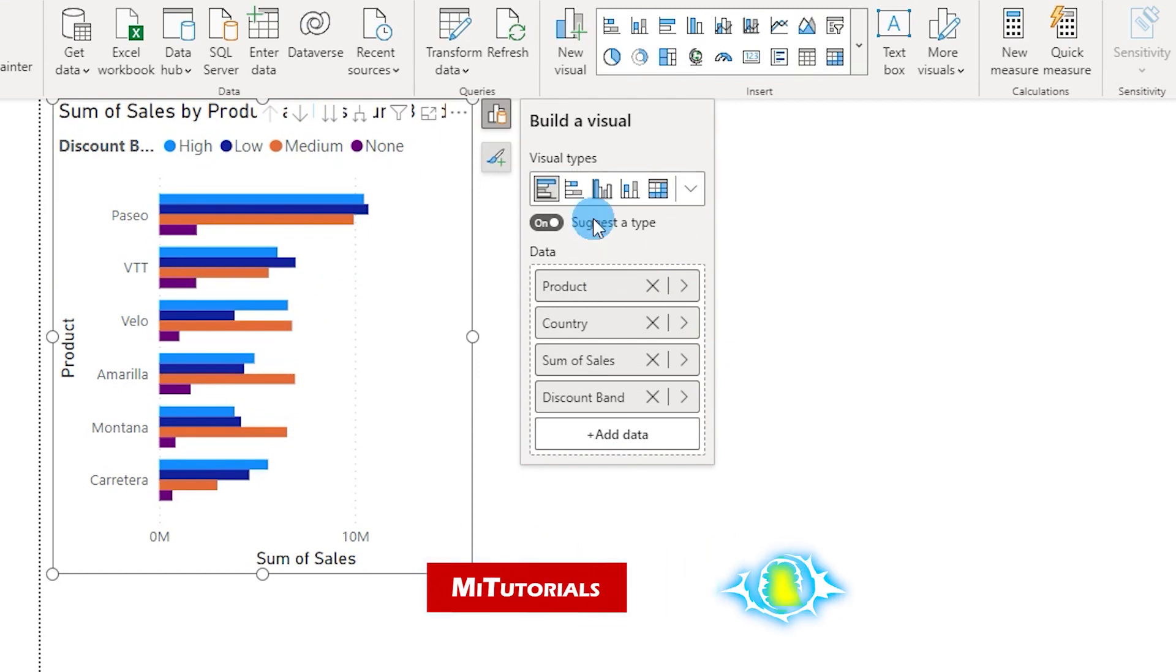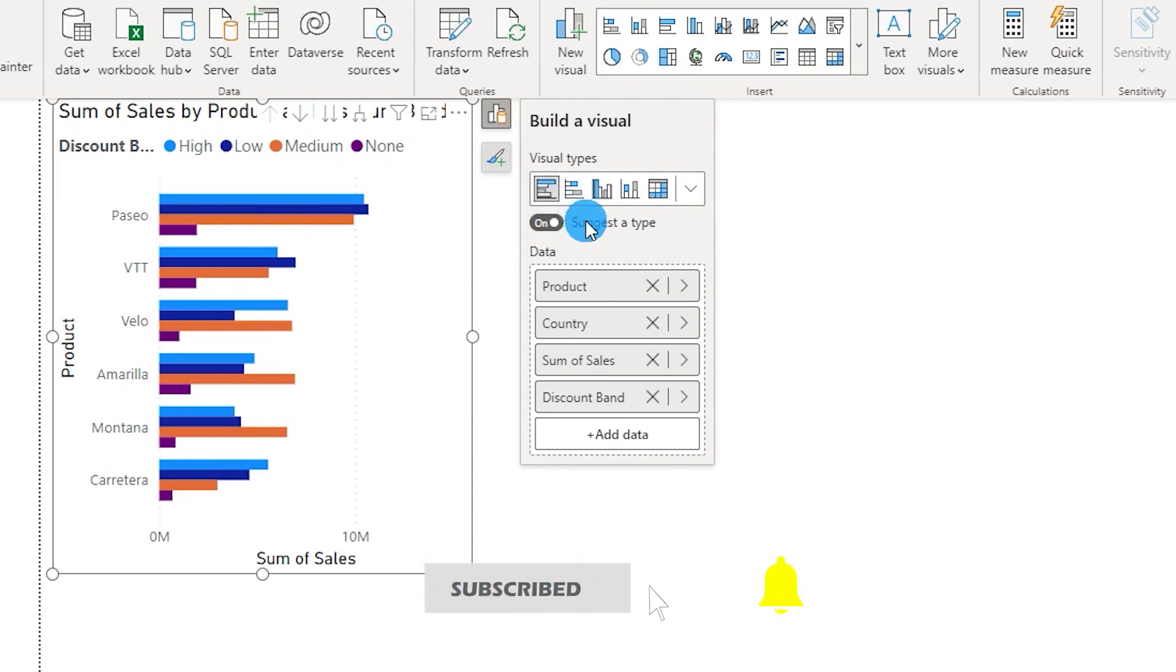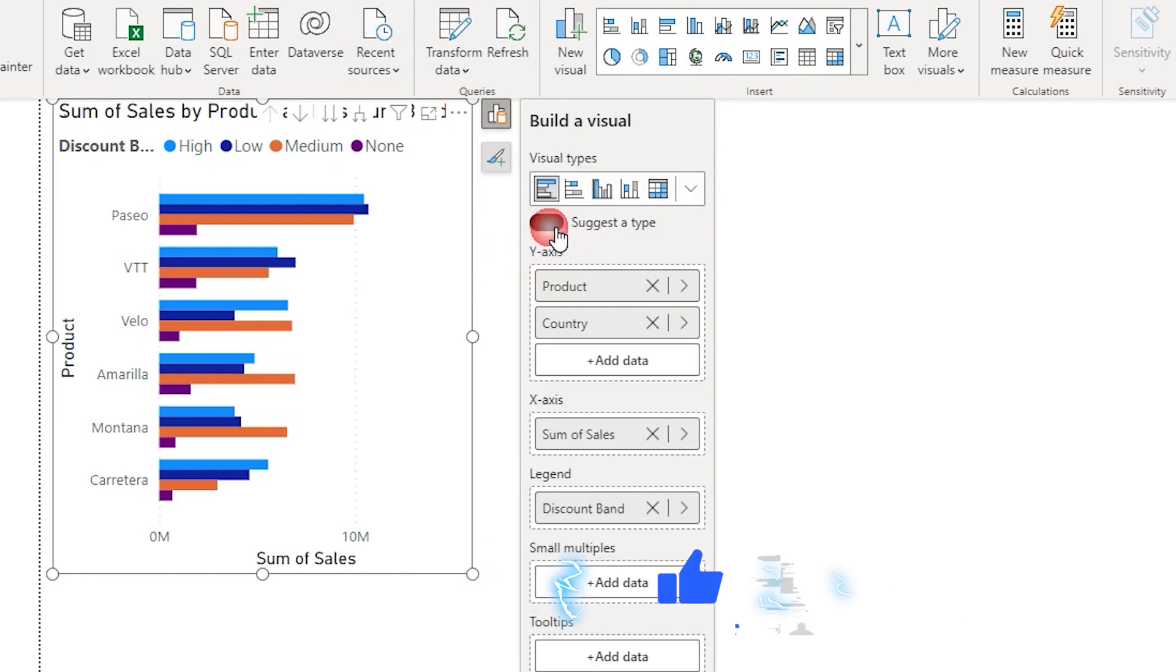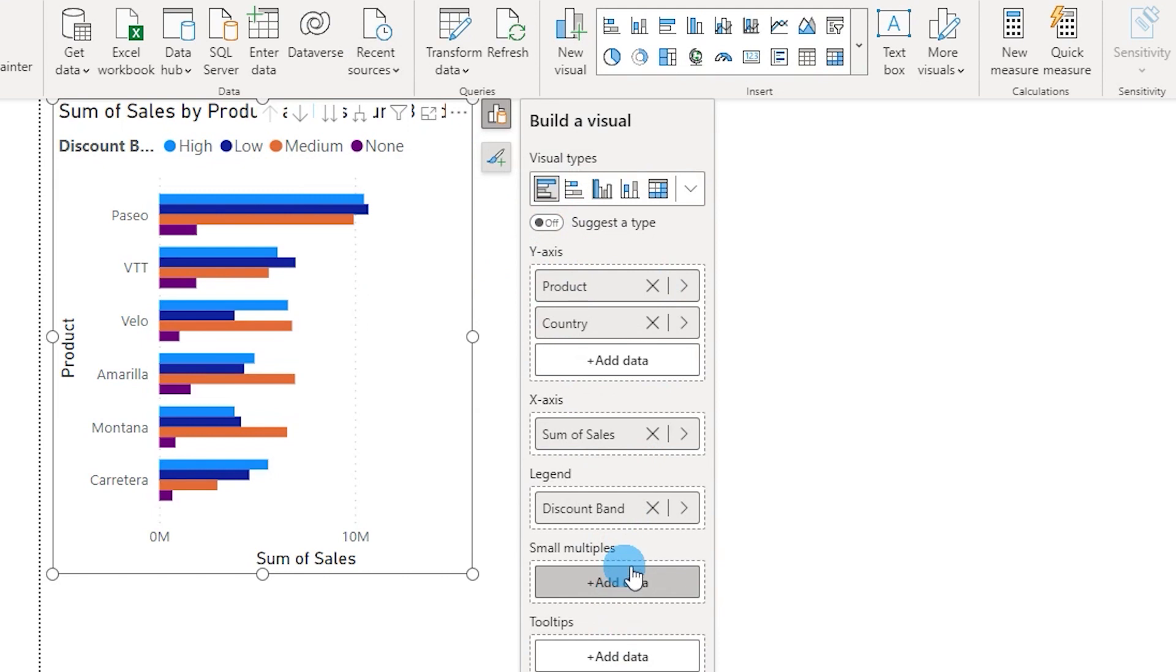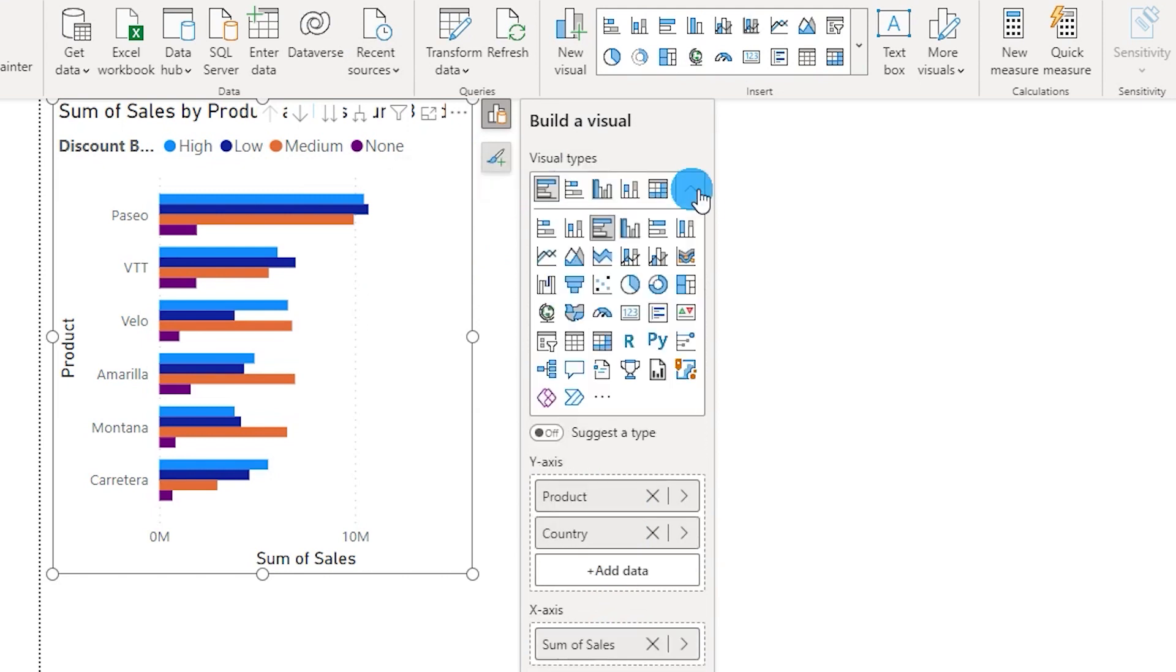Now that these visuals are being created based on what Power BI is suggesting you, you also have a toggle over here to turn this off and get a little more freedom to sort of choose what you want in your y-axis, in your x-axis, in your legend or if you want to create a small multiple, etc. So you have that option as well and from this drop down you can choose the different visuals that you have in your dashboard.